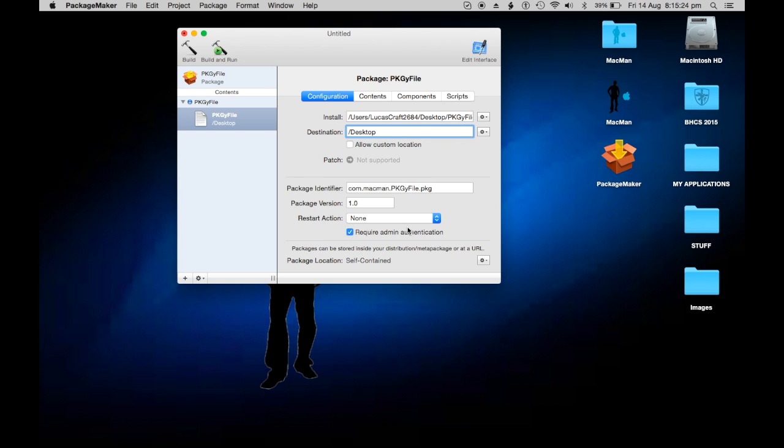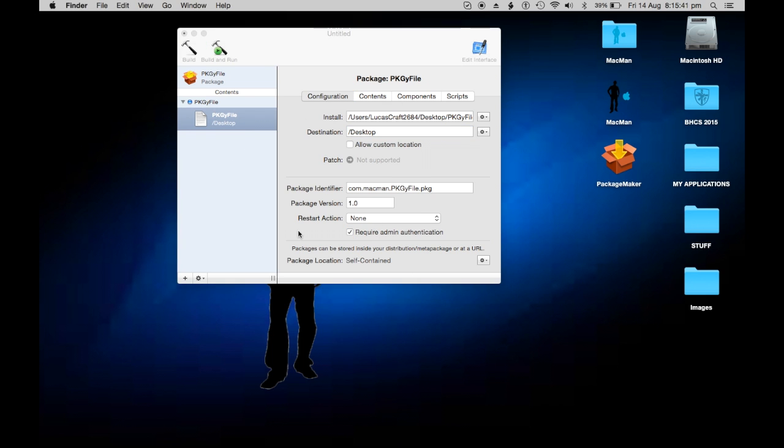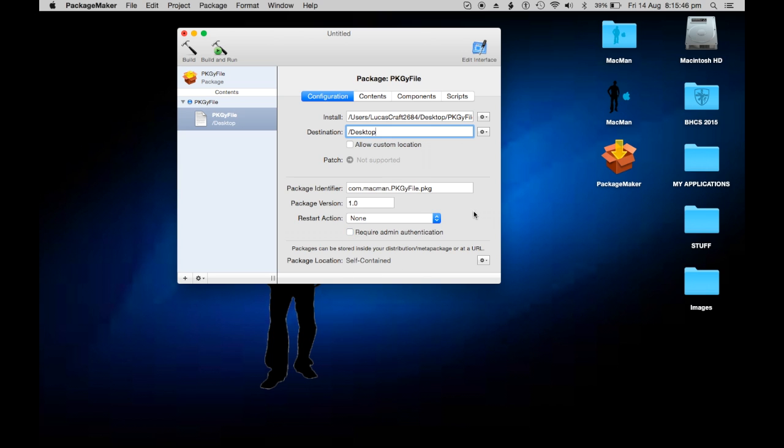Require admin authentication - if this file is being located to put in a locked system file or library file or anywhere that's locked on the computer, you'll have to have this enabled. But because this is just putting on my desktop, that's not a locked folder, so I can just take that off so it doesn't have to bother asking for the password.